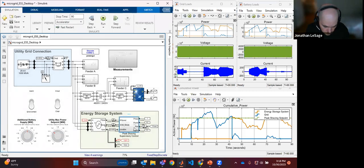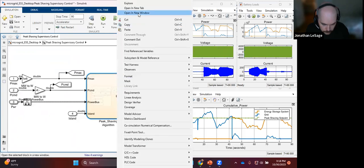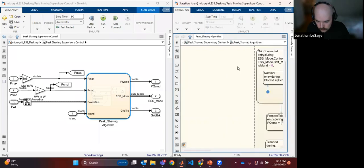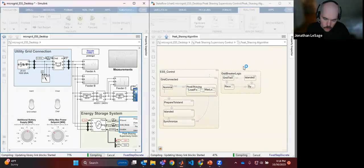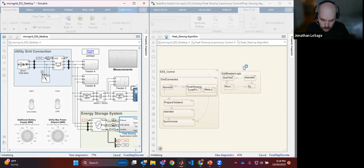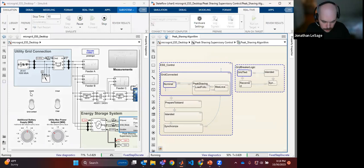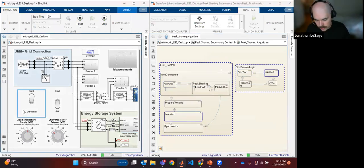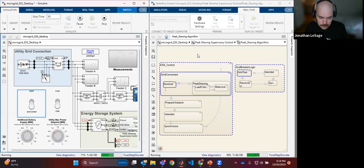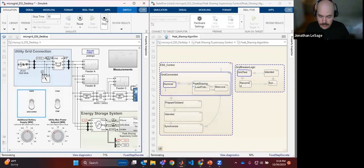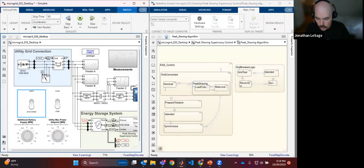I can open the control chart as a separate window. We'll run it one more time to study the performance of the higher-level control. We're grid connected — I can throw the island command, see that it's now islanded, and when I hit reconnect you'll see it's temporarily unsynchronized, and then once we've resynced with the main grid we go back into grid-connected mode. This can be deployed for real-time simulation and test through Speedgoat or Opal-RT systems for hardware-in-the-loop validation.